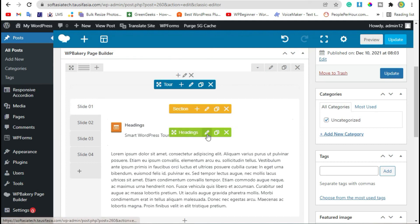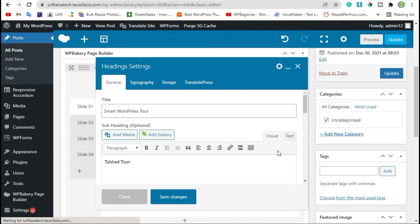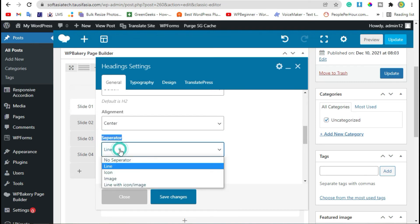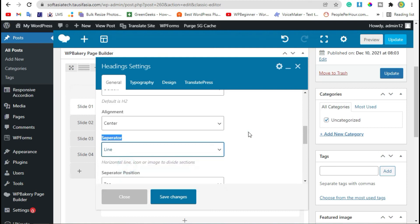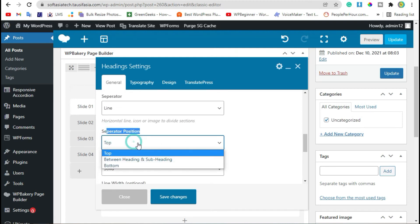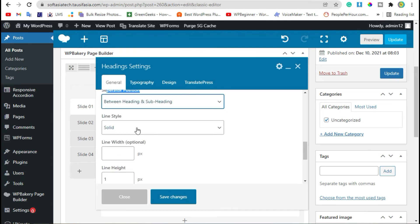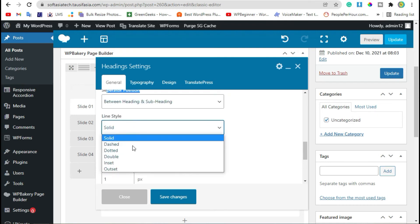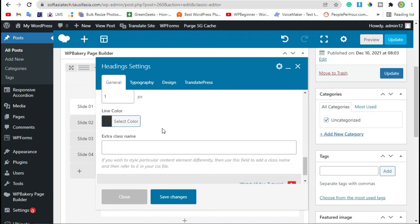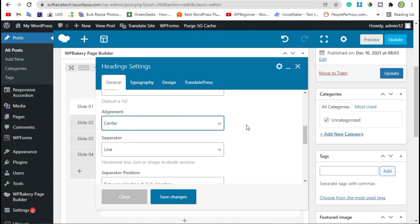Scroll down. From Separator Editor you can choose image or line. And from separator position, add them between heading and sub-heading. You can change line style. Solid is perfect, and line length 50. Alignment should be selected as center. Now save changes and preview.